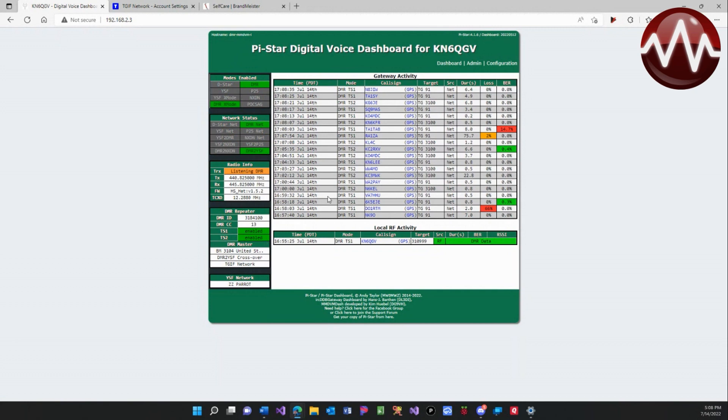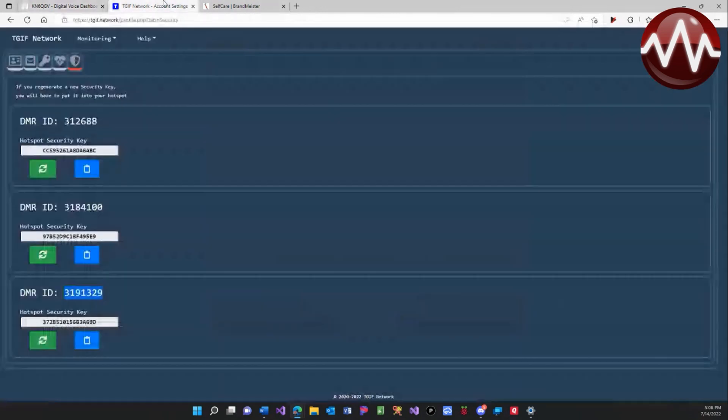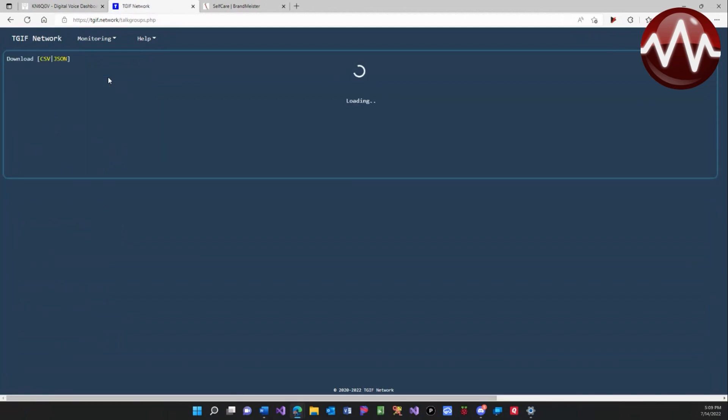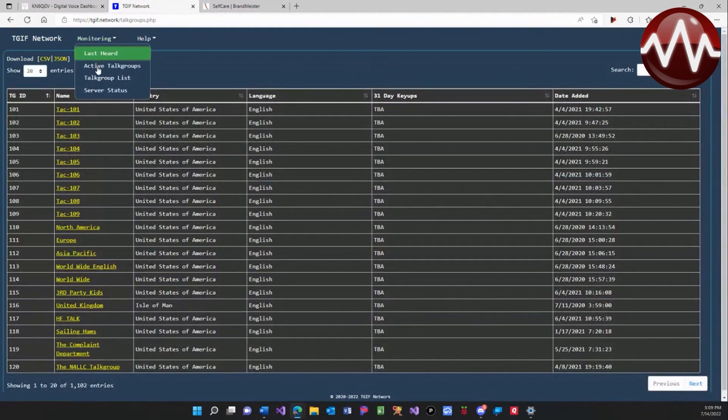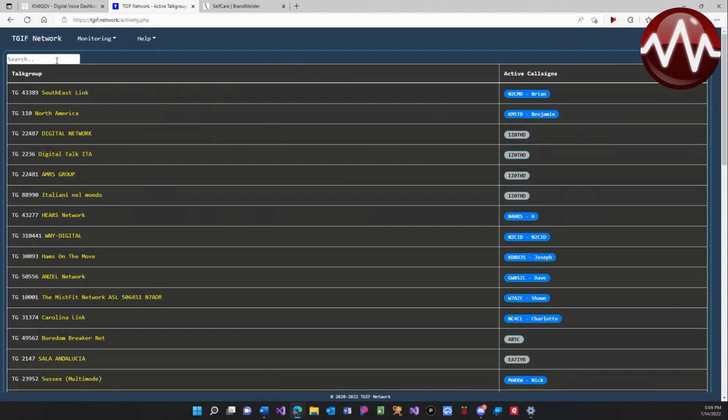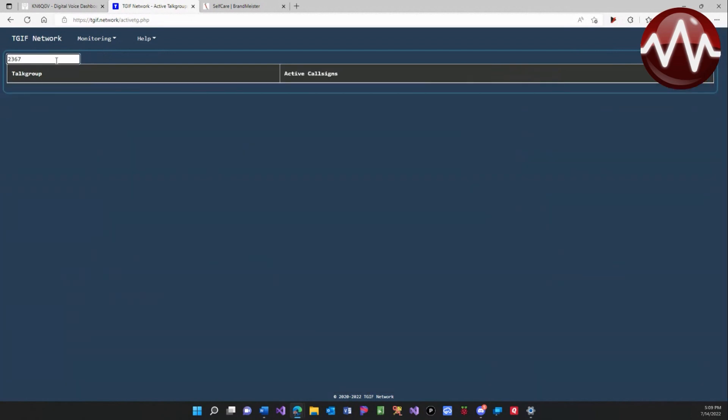Now let me see if I can actually... which one did I do, two three six seven? Give it a second. Come on.